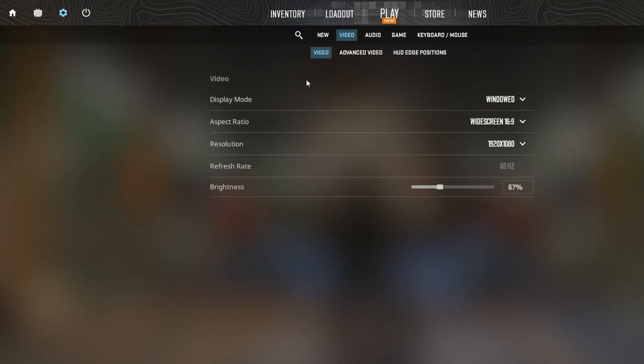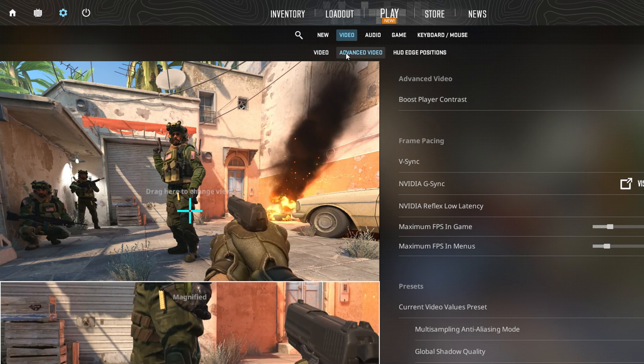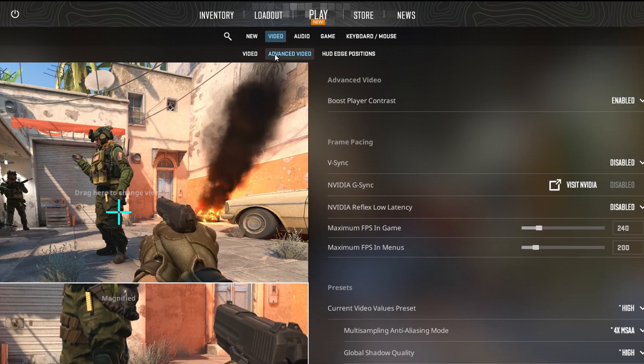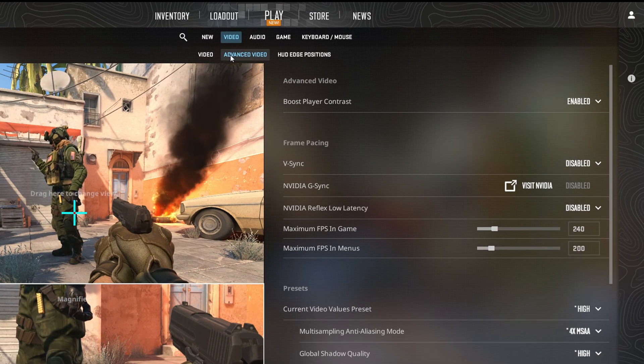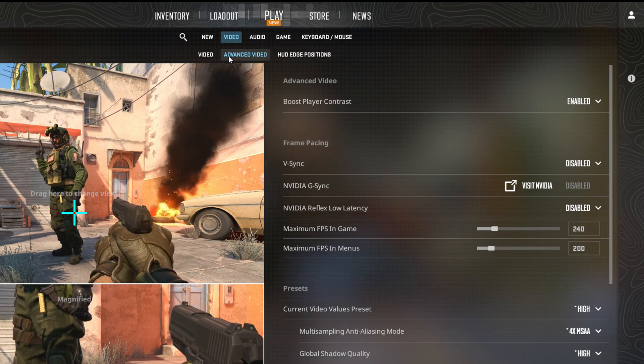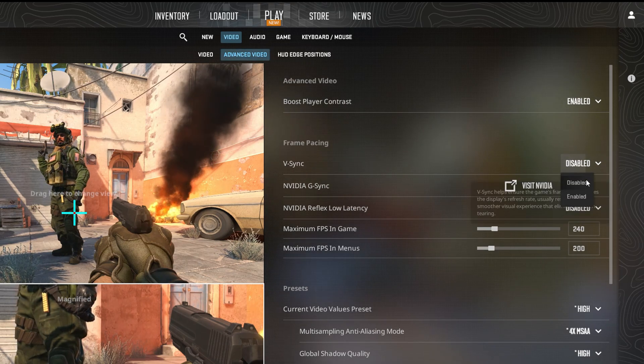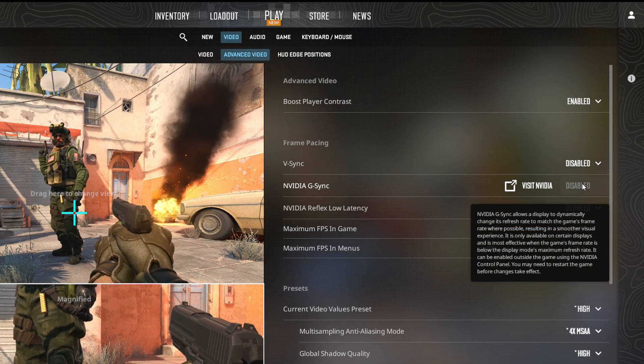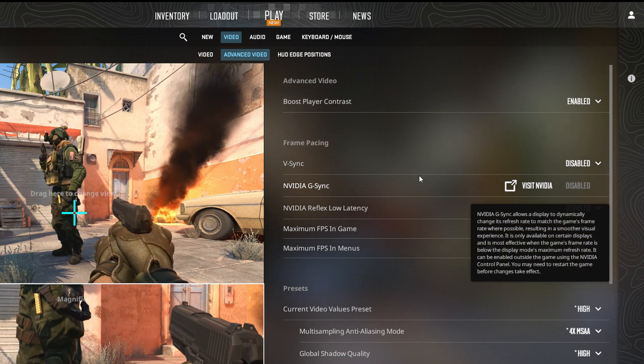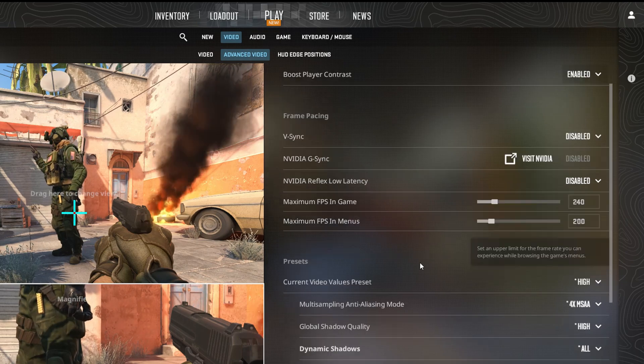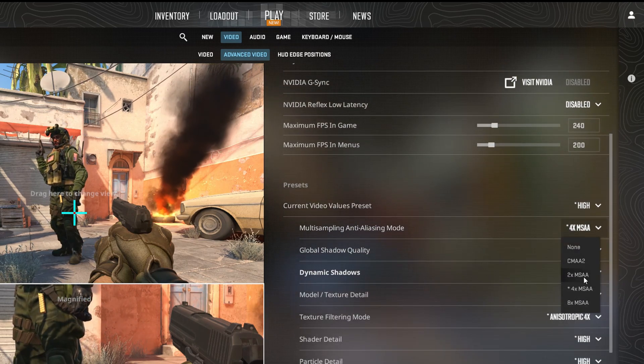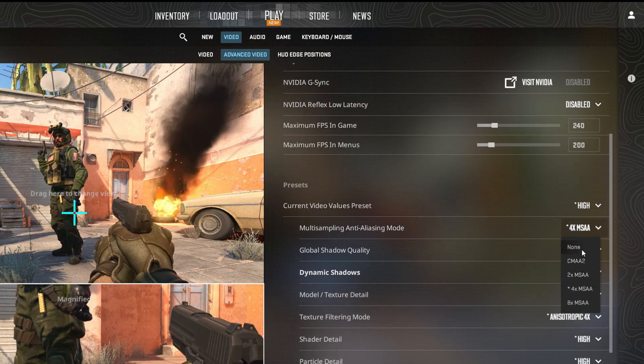Now switch to the Advanced Video tab for more options. From here, disable the Wait for VSync features. After that, click next to Multi-Sampling Anti-Aliasing Mode and choose None from the list.